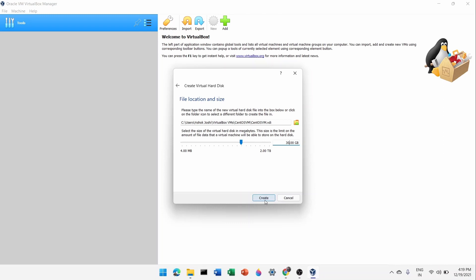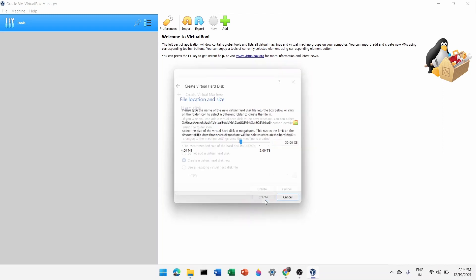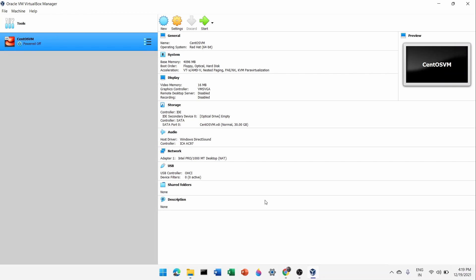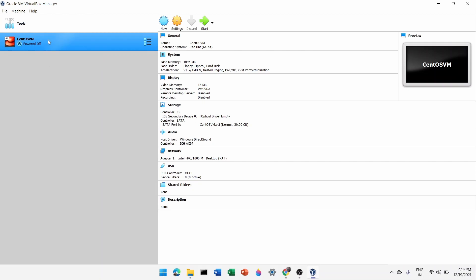I'll allocate 30 GB so I get a good experience using this virtual machine. Click Create. You will now see the virtual machine has been created. This is how you create a virtual machine inside VirtualBox. You can create as many as you want and they'll be stacked one above the other.